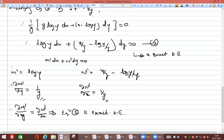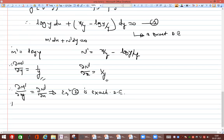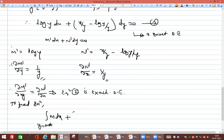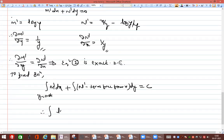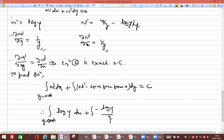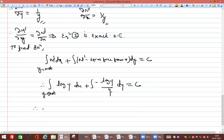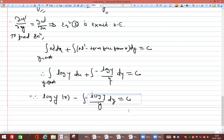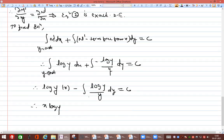To find the general solution: ∫M' dx (treating y as constant) + ∫(terms in N' free from x) dy = C. This gives ∫log y dx − ∫(log y / y) dy = C, which simplifies to x log y − ∫(log y / y) dy = C.